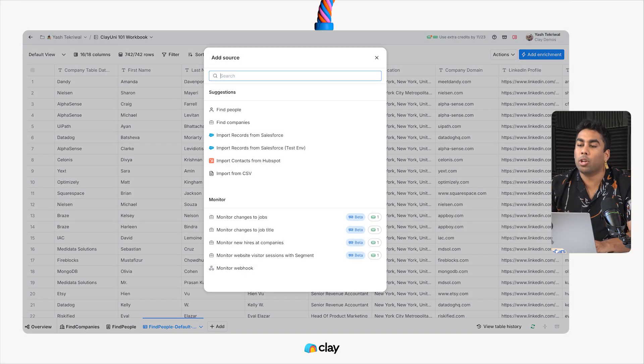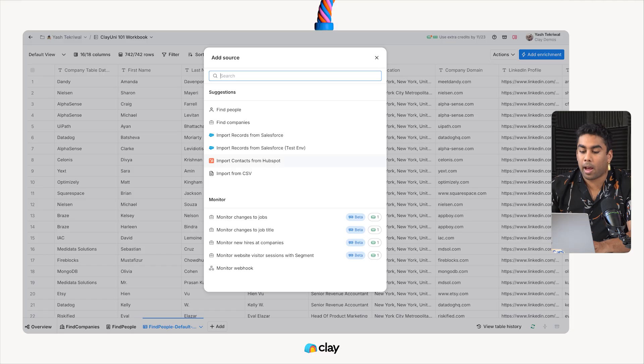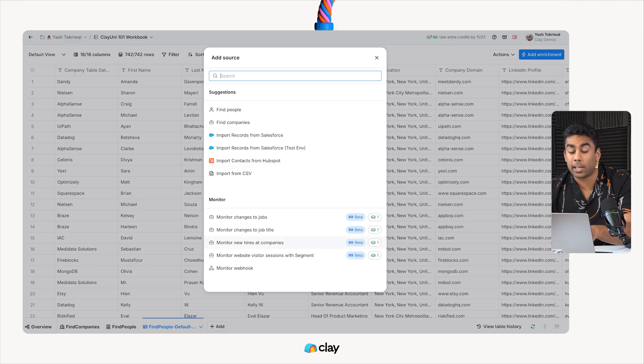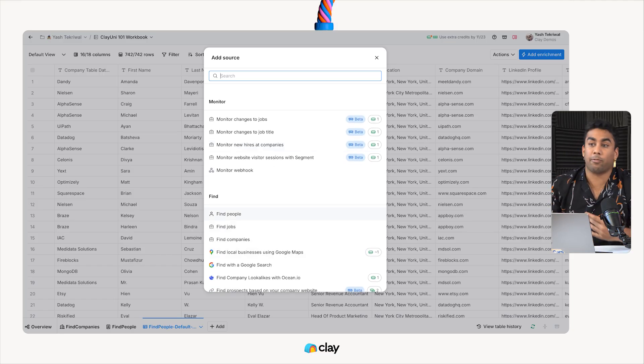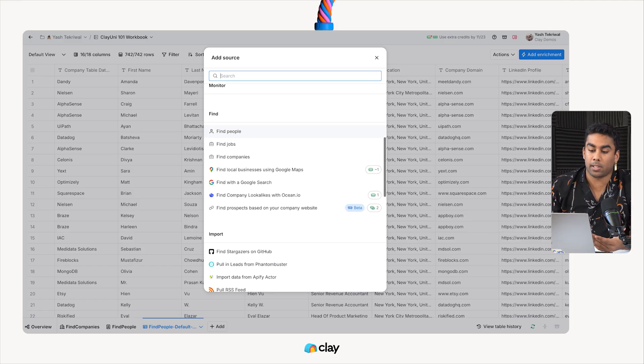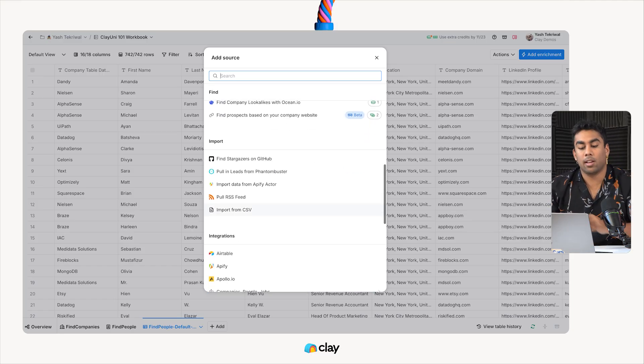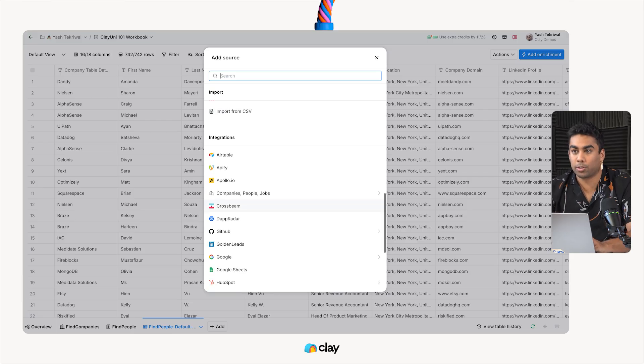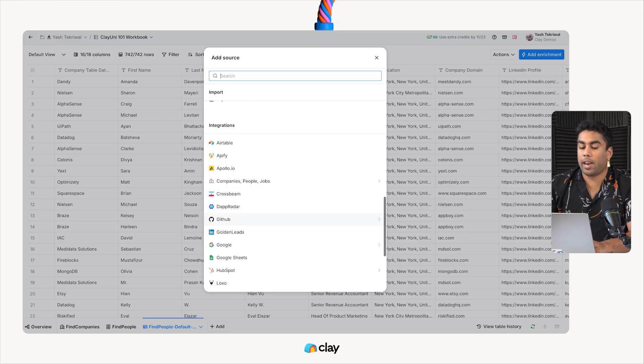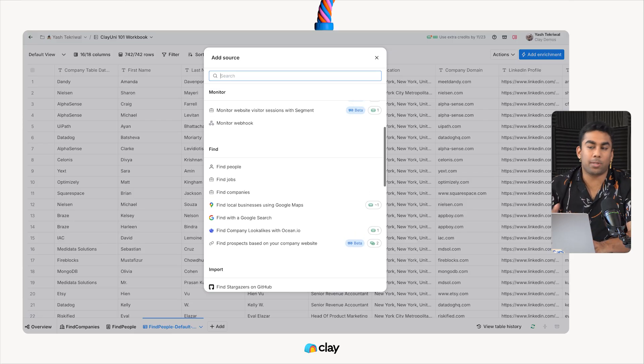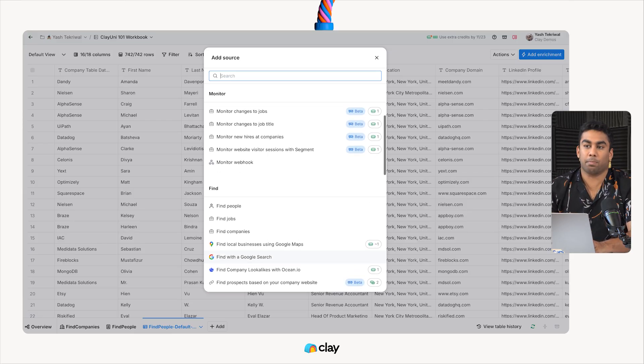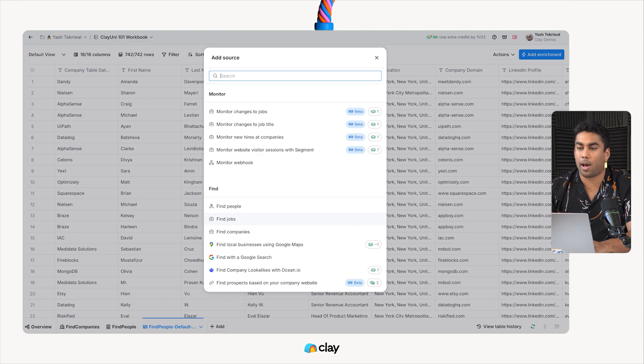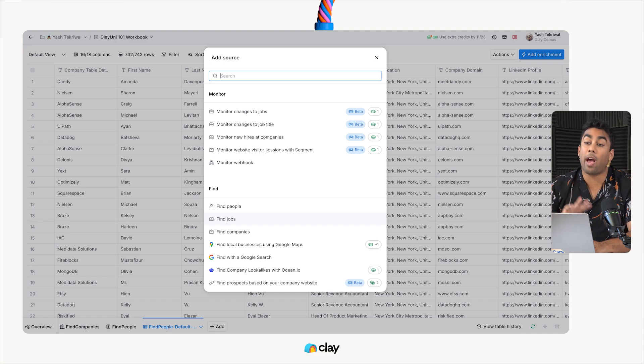In this modal, you'll notice things are divided by different signals importing from find people or companies and custom modals. Now, from CRMs, you may want to import from Close, HubSpot, Salesforce, you name it. You have your choice.